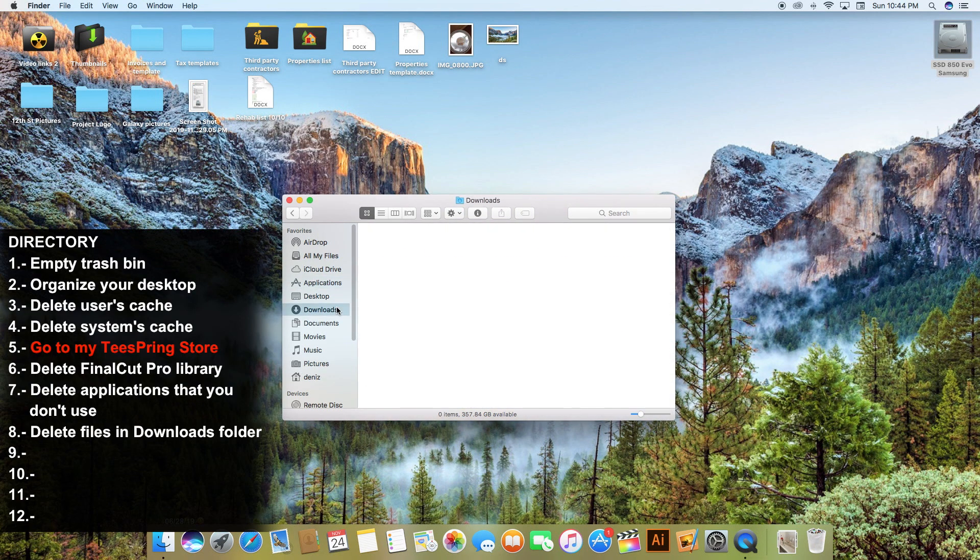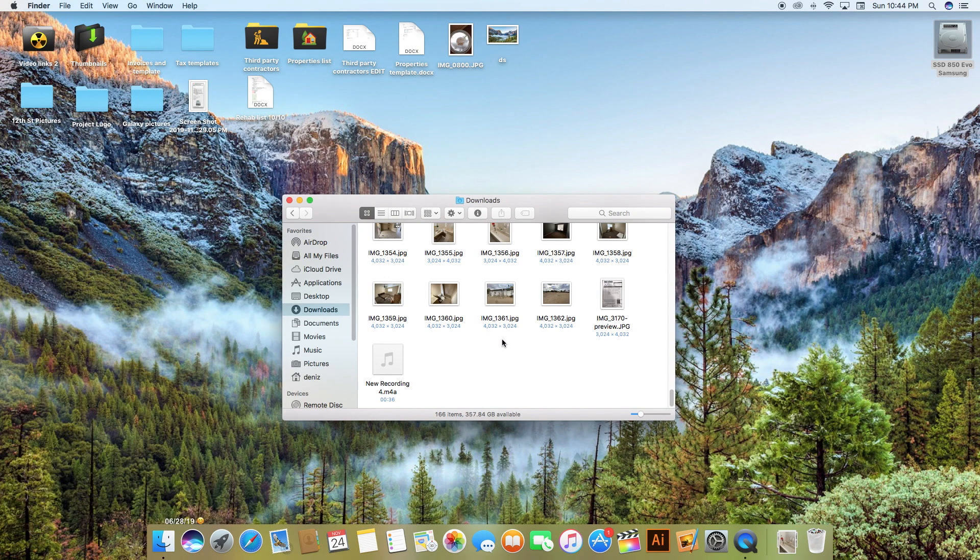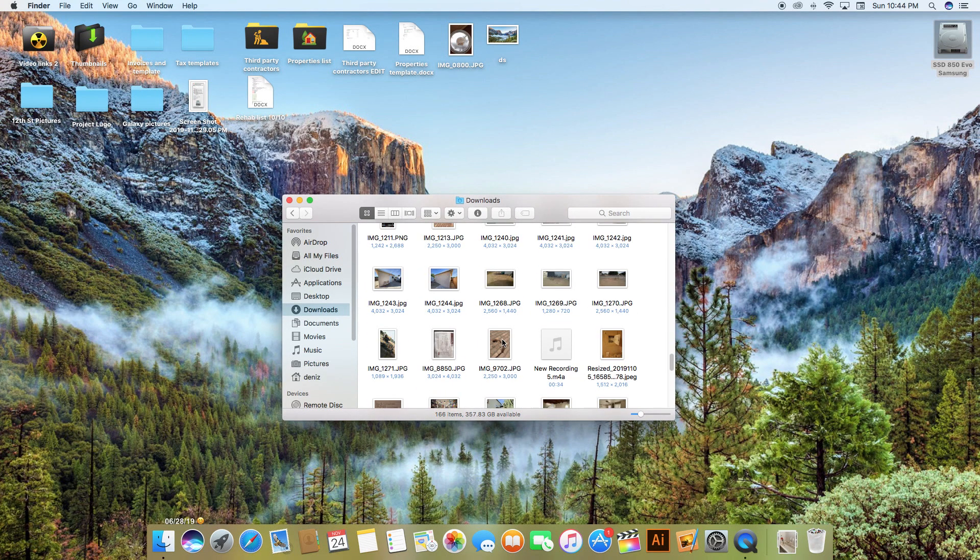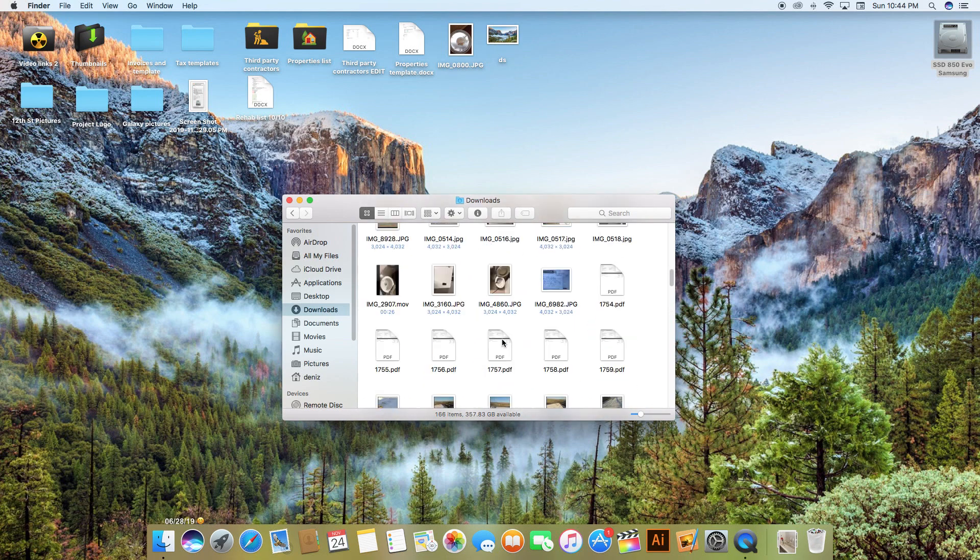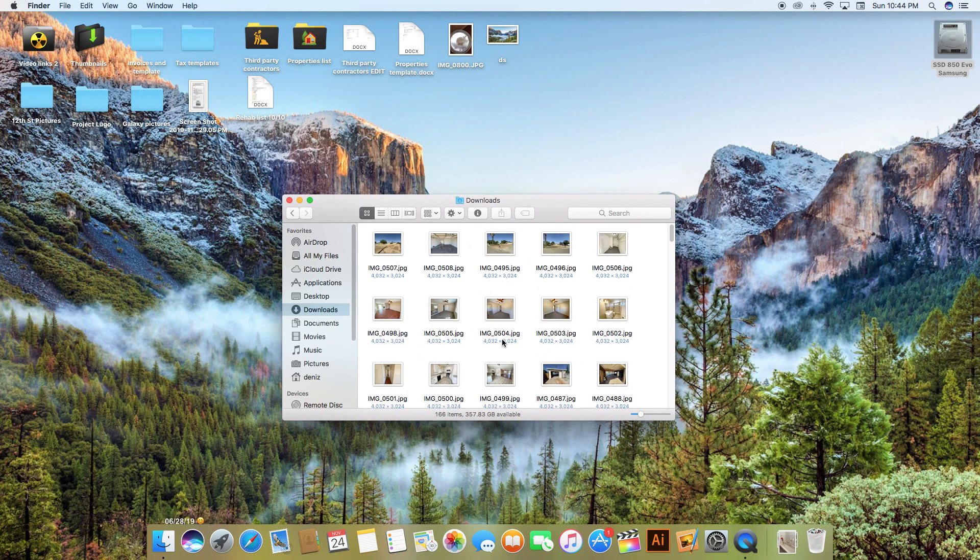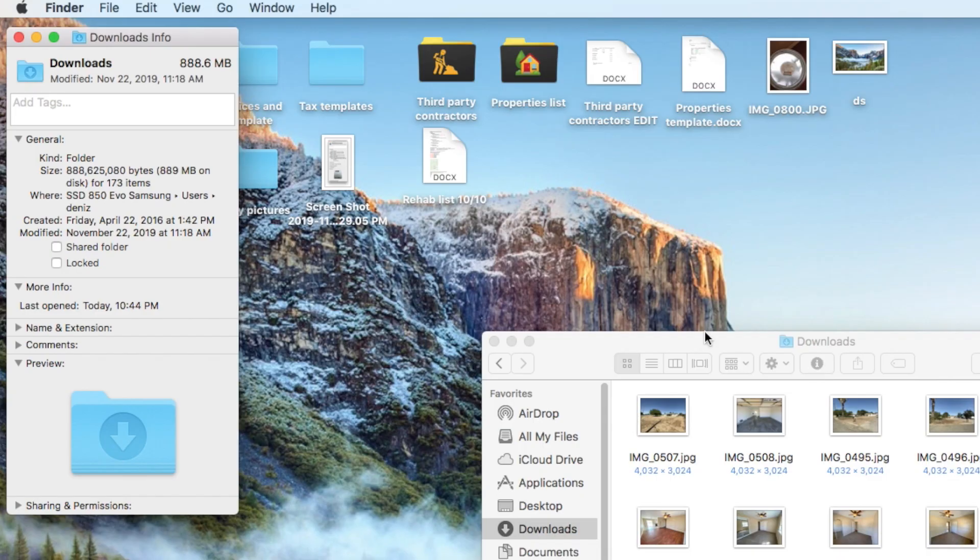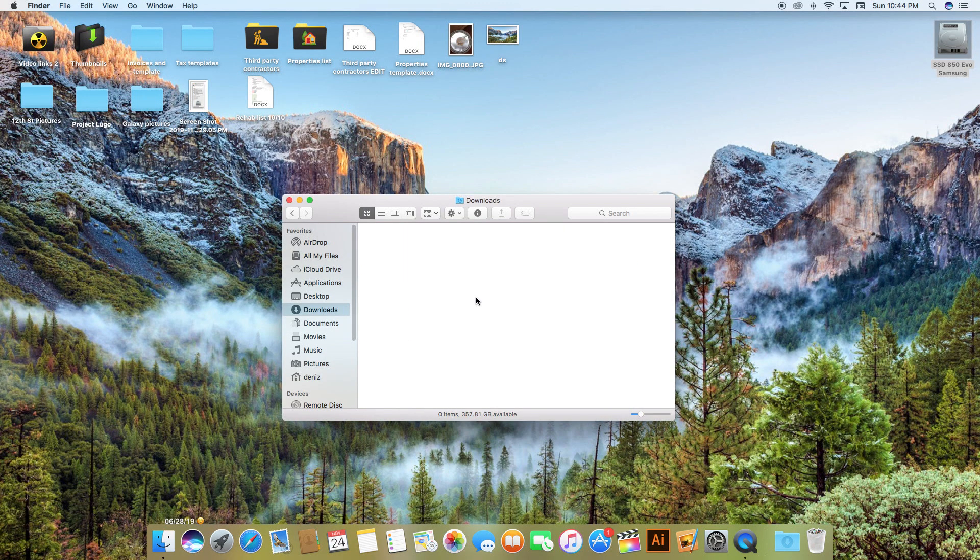Now that we are here, click on your Downloads folder. Most of the time you keep downloading stuff but you never delete them. Check everything and decide what you're going to keep and what you're going to send to the trash. In my case I don't have anything that I'm going to use anymore. As you can see it is almost one gig and guess what? I'm going to send it to the trash.